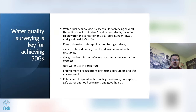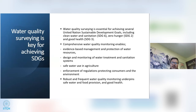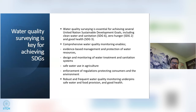Water quality monitoring will hold the key for achieving Sustainable Development Goals, as it is essential for several SDGs including SDG 6 (clean water and sanitation), SDG 2 (zero hunger), and SDG 3 (good health). Comprehensive water quality monitoring enables evidence-based management and protection of water resources, design and monitoring of water treatment and sanitation systems, safe water use in agriculture, and enforcement of regulations to protect consumers and the environment.